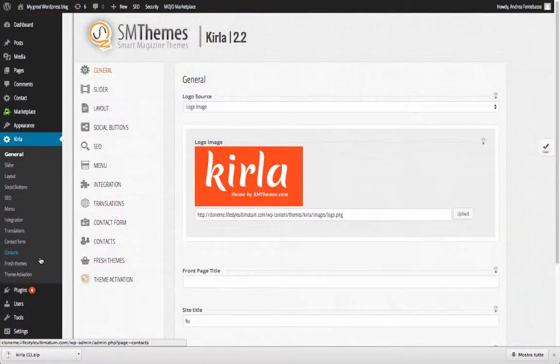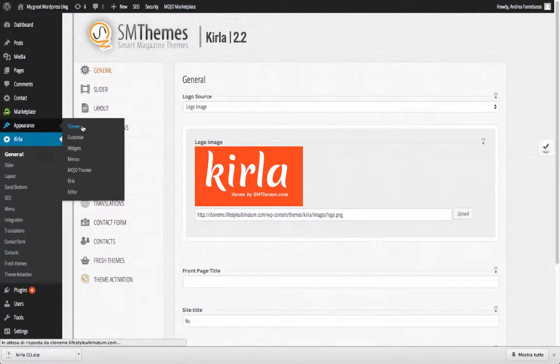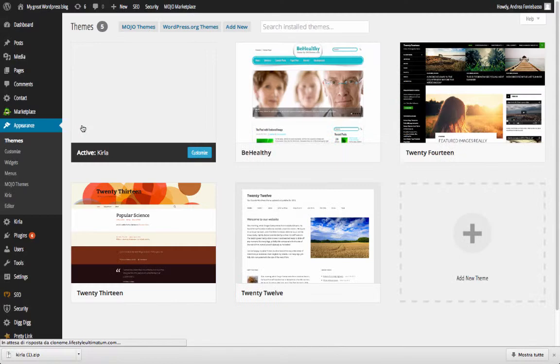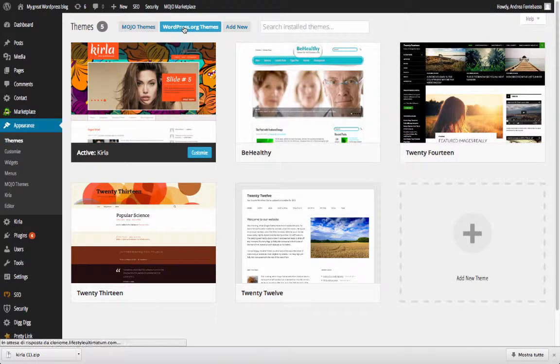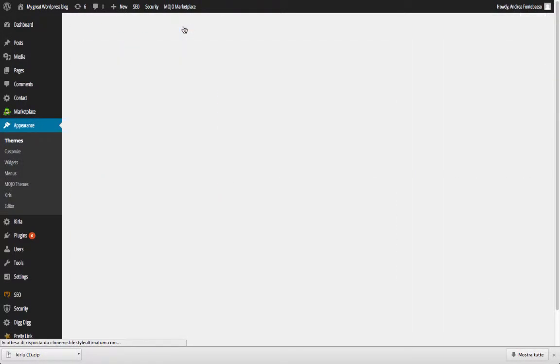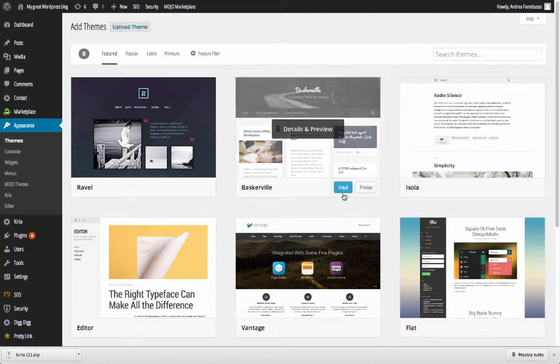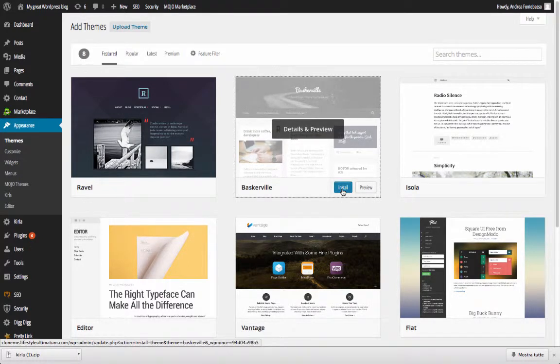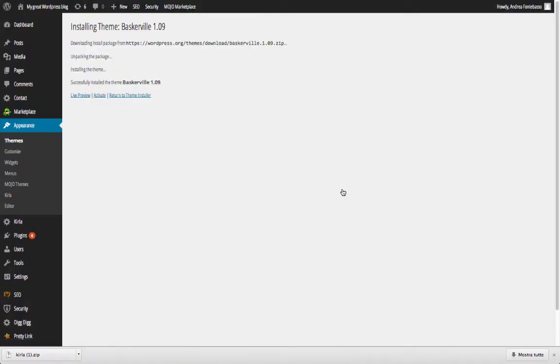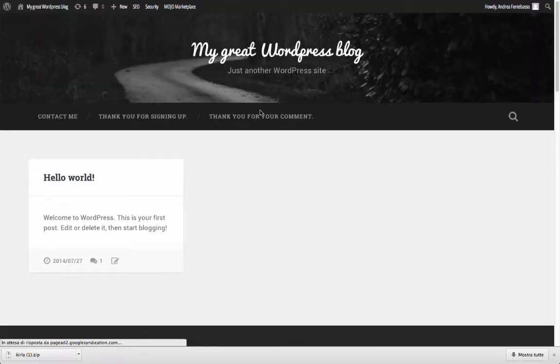Also you can choose to install some free themes from the WordPress collection. To do this, click again on appearance themes and click under the wordpress.org theme. Here to install a theme you just need to hit the install button and the system will do everything. Sadly, the free collection, even if they are good themes, rarely offer the quality of design needed for professional work.